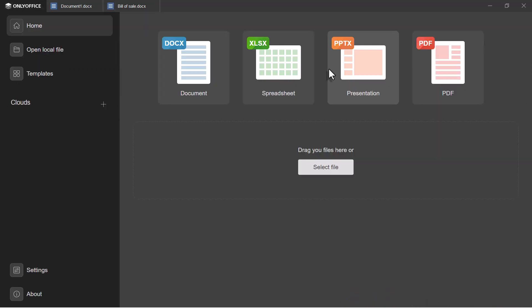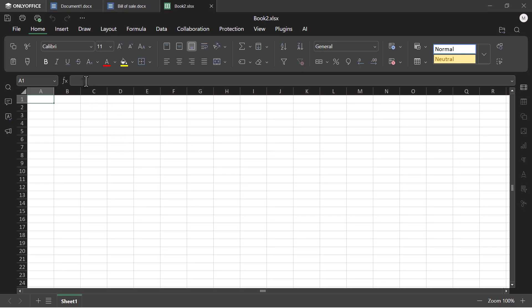Now let's check the spreadsheet feature. You can see a similar interface like that of Microsoft Office.